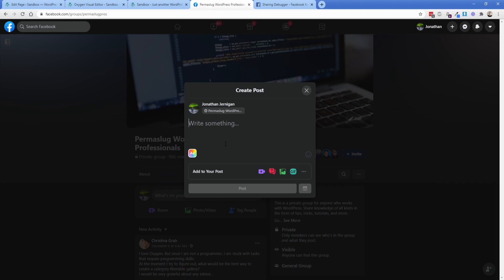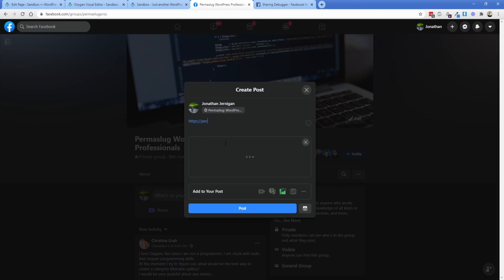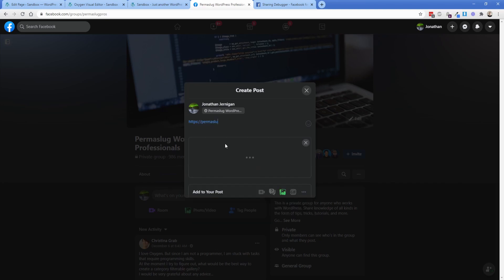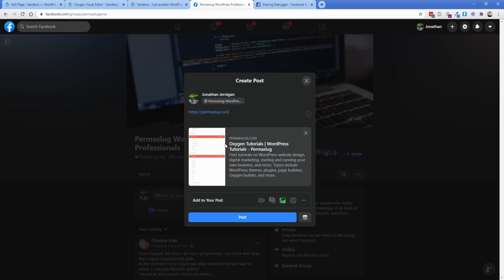So as another example, if I type in the Permislug.com preview, then you can see what it's supposed to do is pull in the image, which actually I should probably change this, and then the page title and then the description here. So that's more along the lines of what you would actually expect for your site.